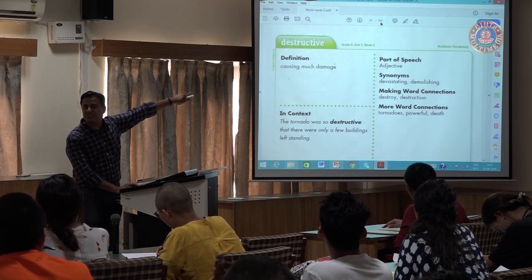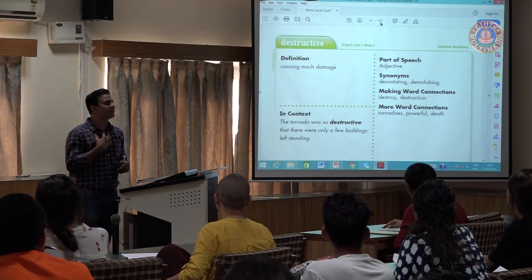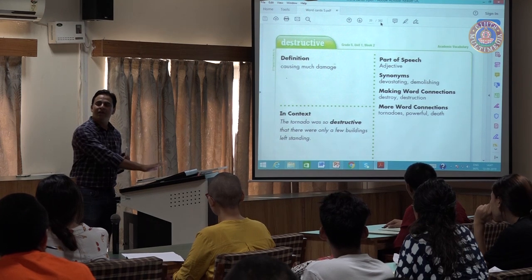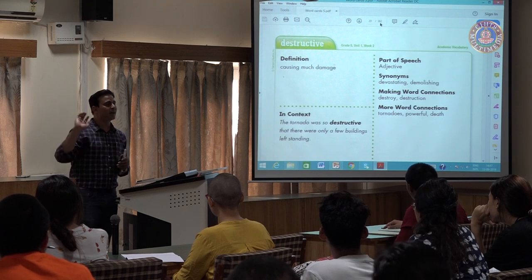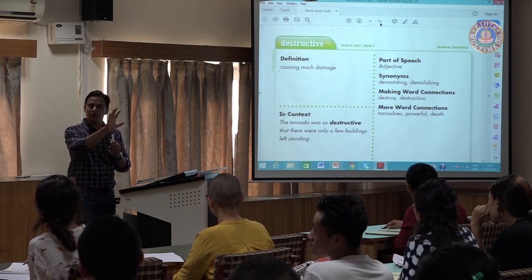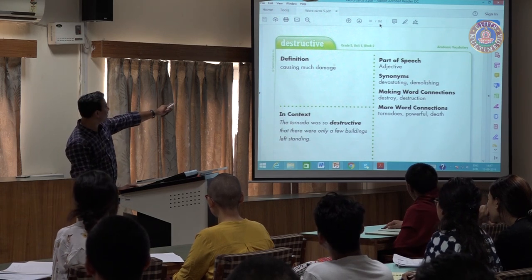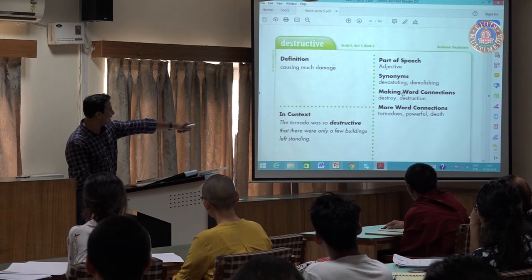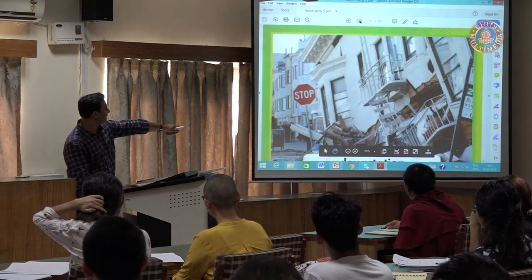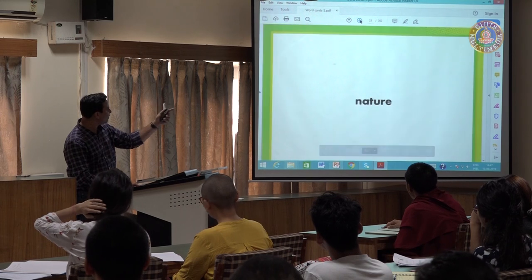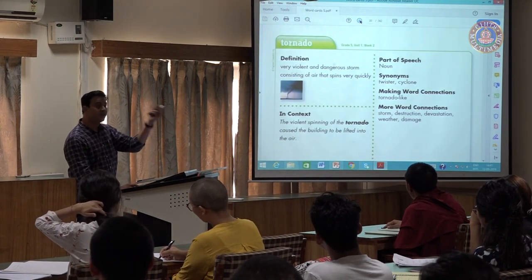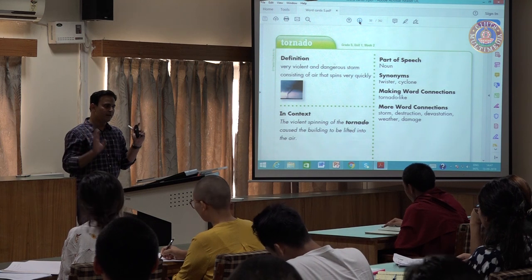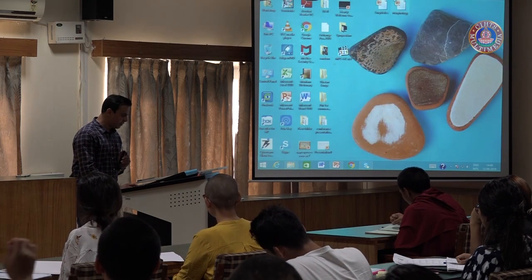I'm leaving all 5 series here on the desktop and will request the Student Welfare Association to distribute them to students. What's beautiful about these flashcards: there will be a definition, part of speech, synonyms, word connection, more word connection, and usage in context. These are known as visual vocabulary flashcards. Why did I start with this? Because now we are coming to our lecture: morphology.